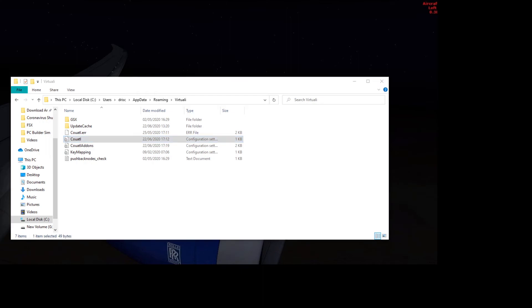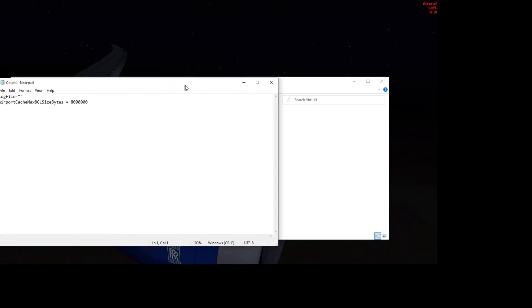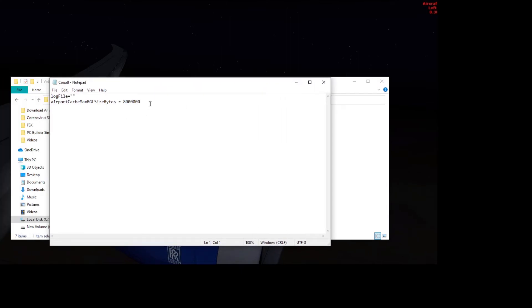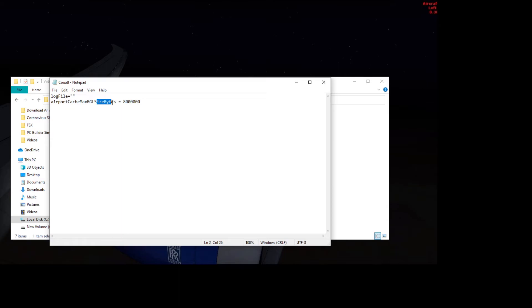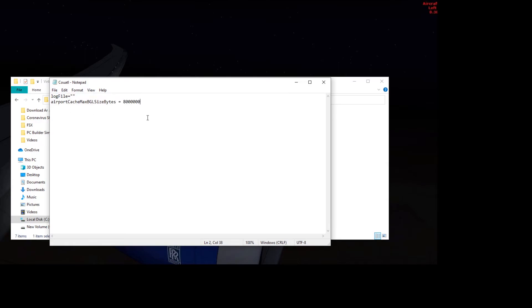This is a log file, and all you see is that log file bit there. This is the bit I've added in. So the bit I've added in, it needs to be exactly like this. It is case sensitive. It needs to say airport cache max BGL size, that's an AFCAD file, size in bytes. So by default, this is 2 meg, and this line doesn't exist. When you add in this line, it overwrites it to give it an example.